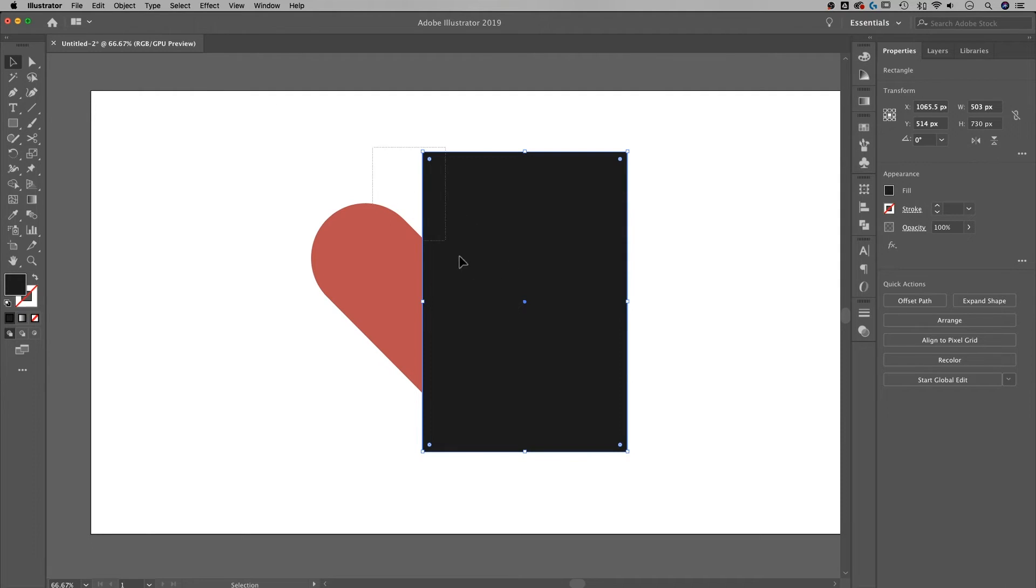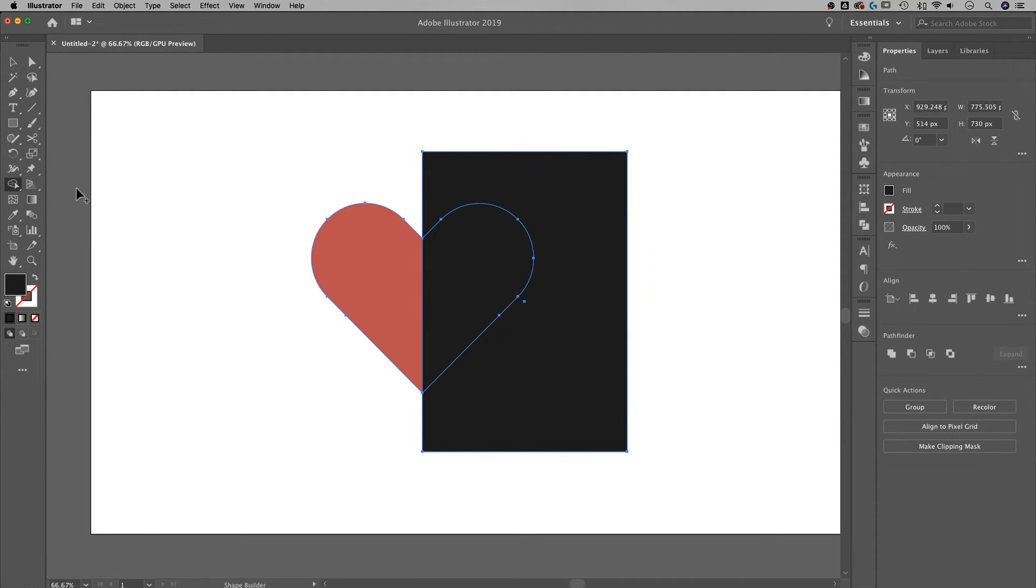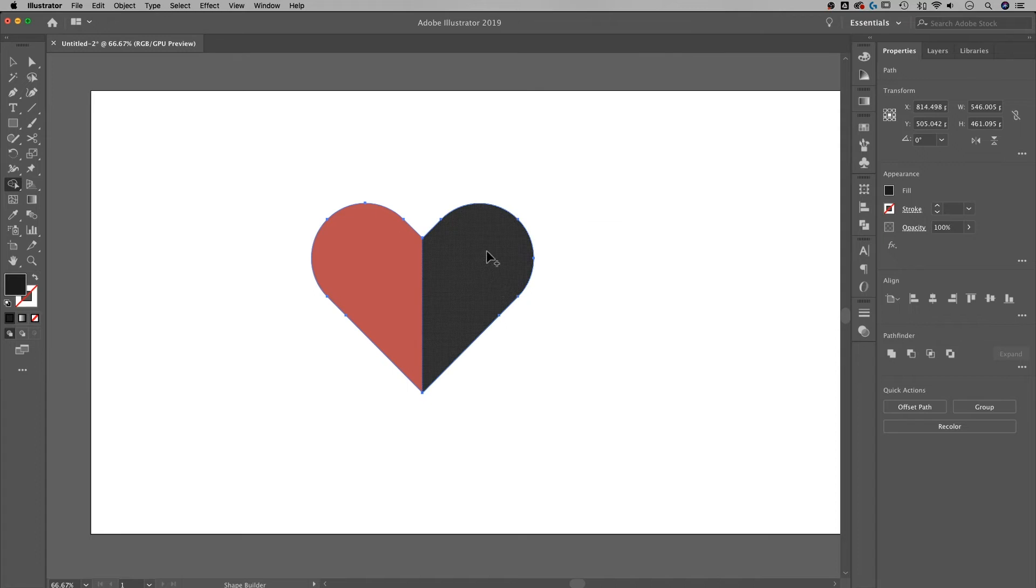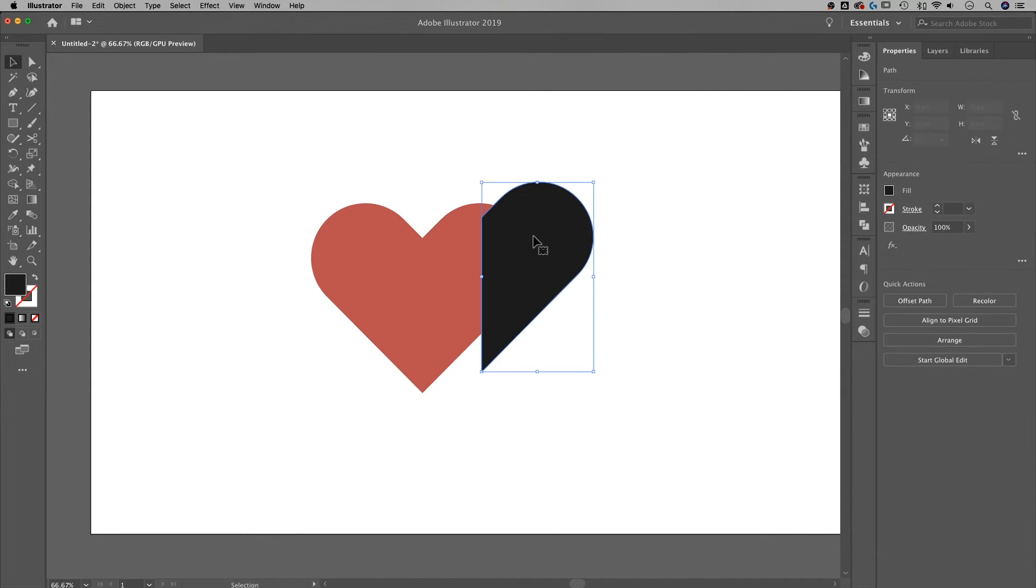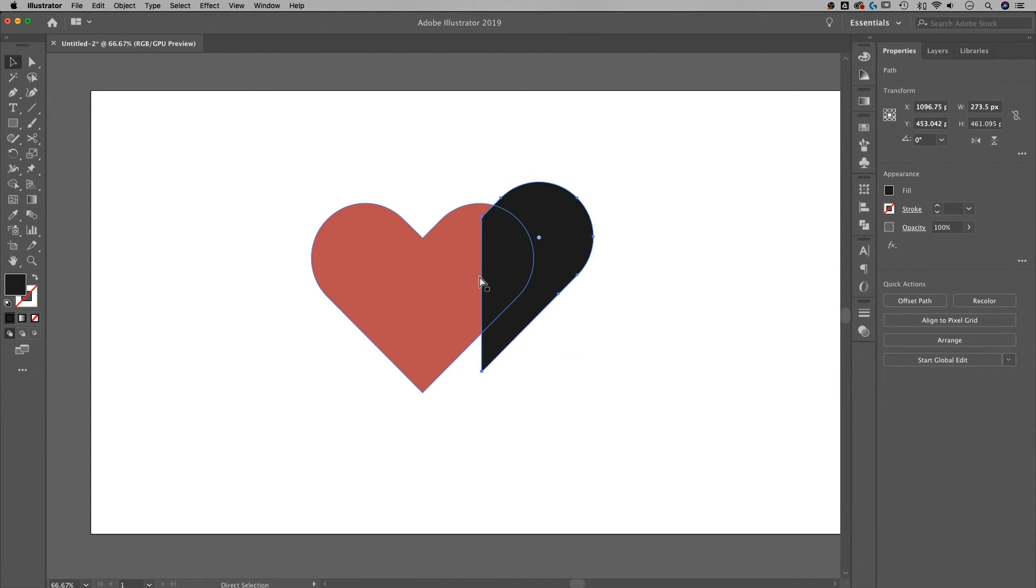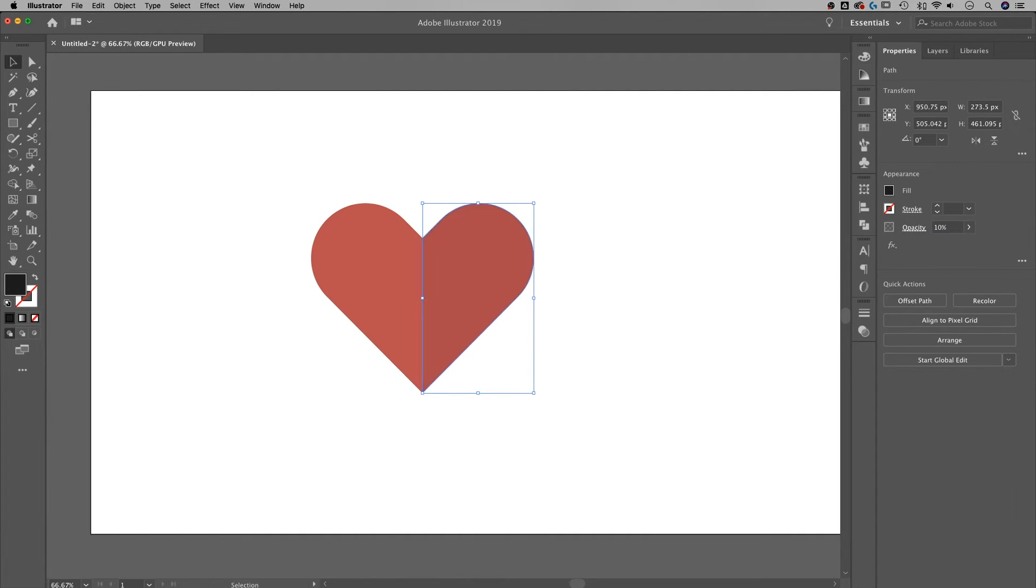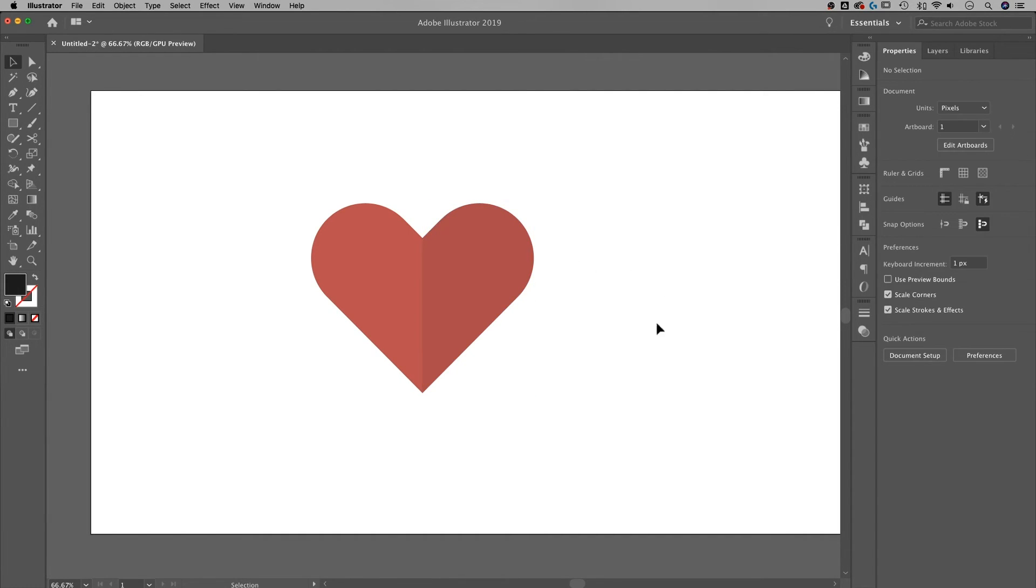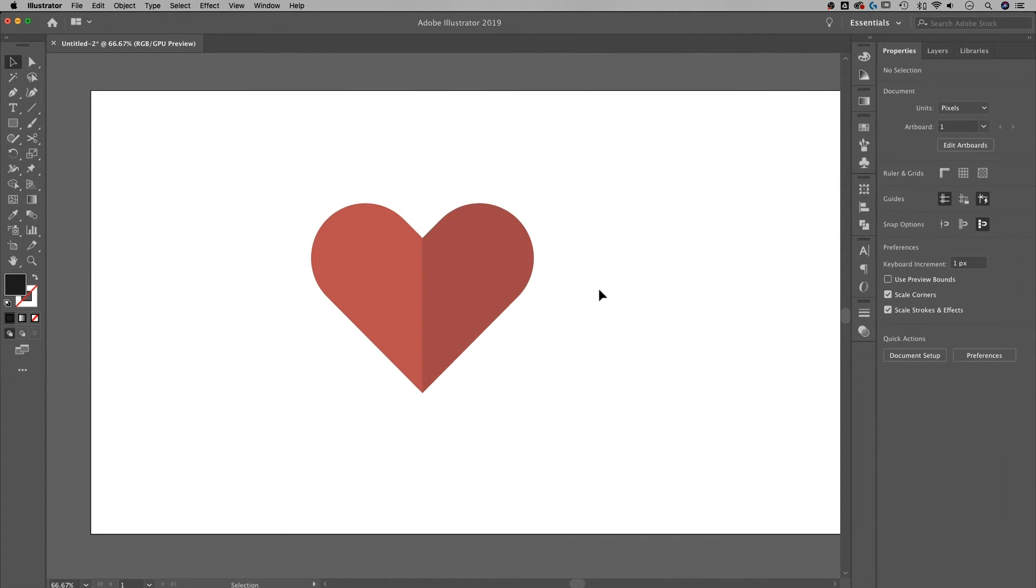Once I have this drawn, I can do the same thing with that Shape Builder tool. Remember, Shift-M. I can subtract out this outside part by holding Alt or Option, and now I have a slice the size of half of my heart. What I can do is just turn the opacity down on that guy, maybe like 10%, and that's going to give you a nice little shadow on one side of the heart.